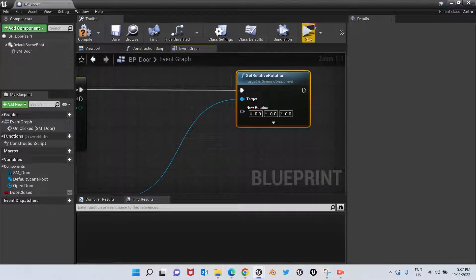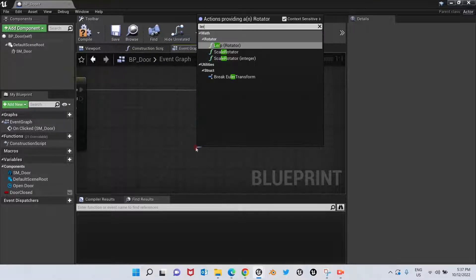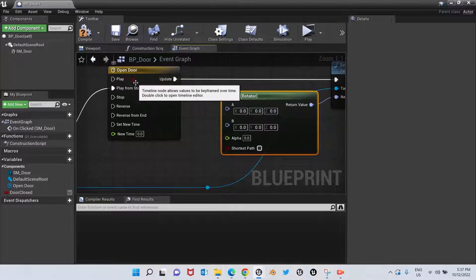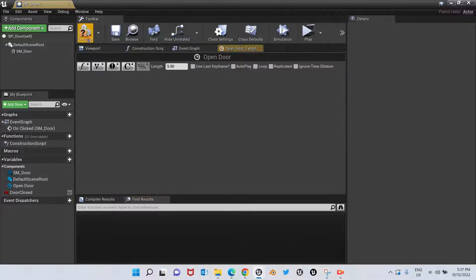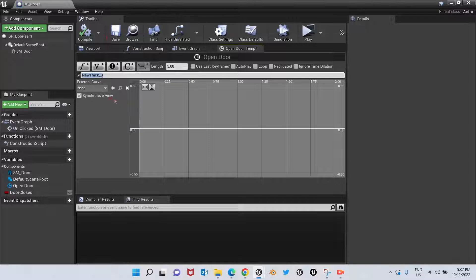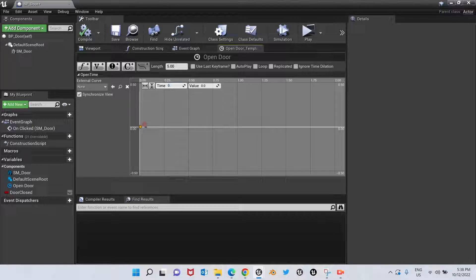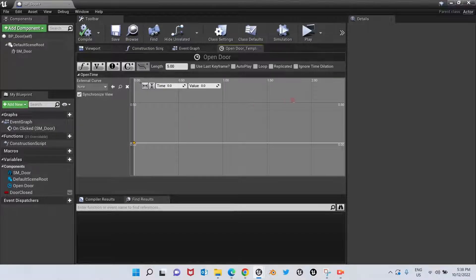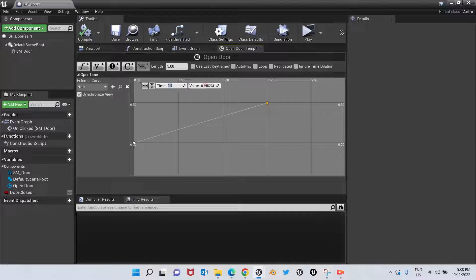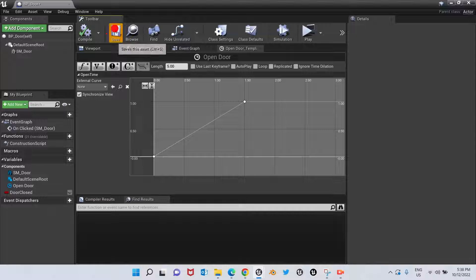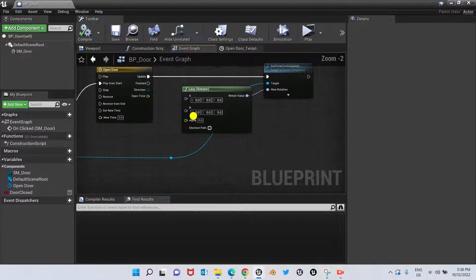We want the door to move from point A to point B, so we're going to bring in a Lerp Rotator node. Let's open the timeline — we'll add a float track and call it Open Time. Right-click to add a key: time 0, value 0. Add another key: time 1.5, value 1. Compile, save, and continue.